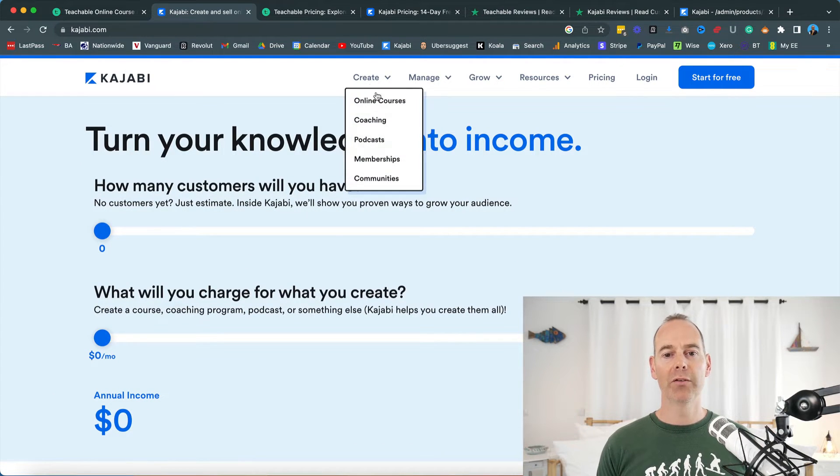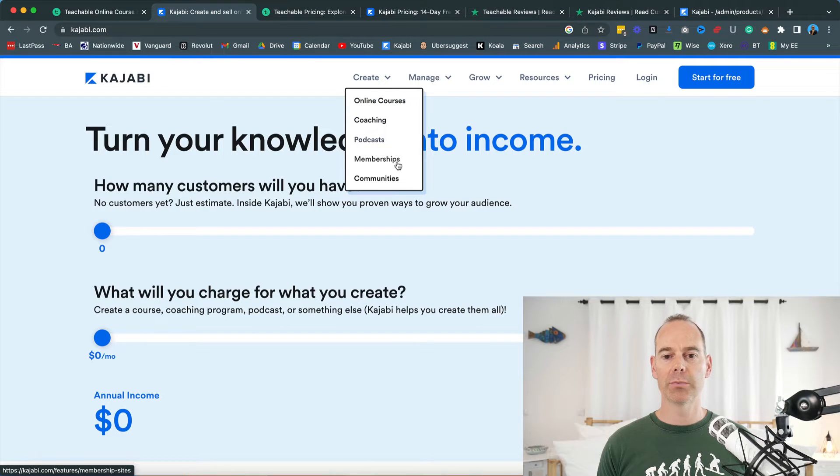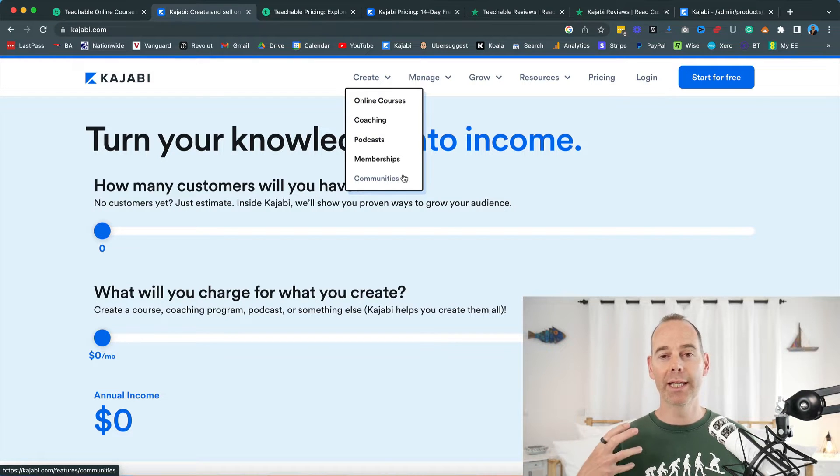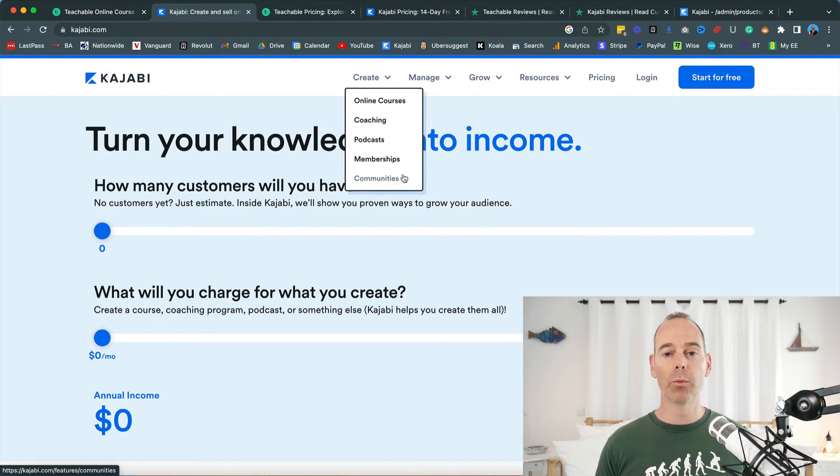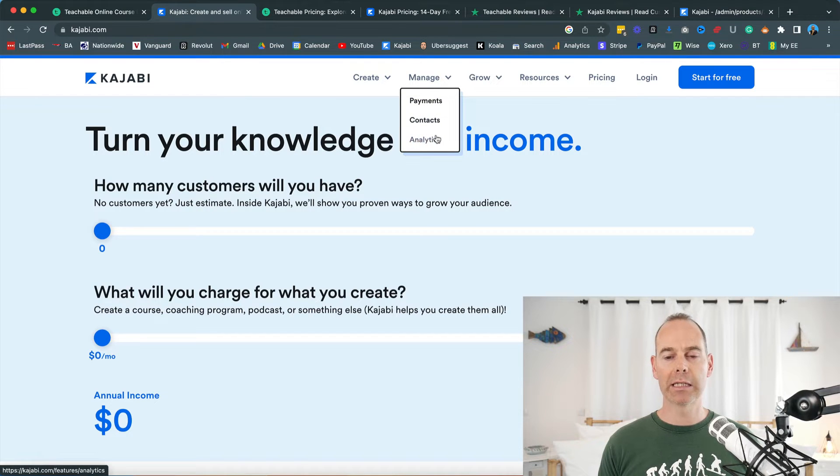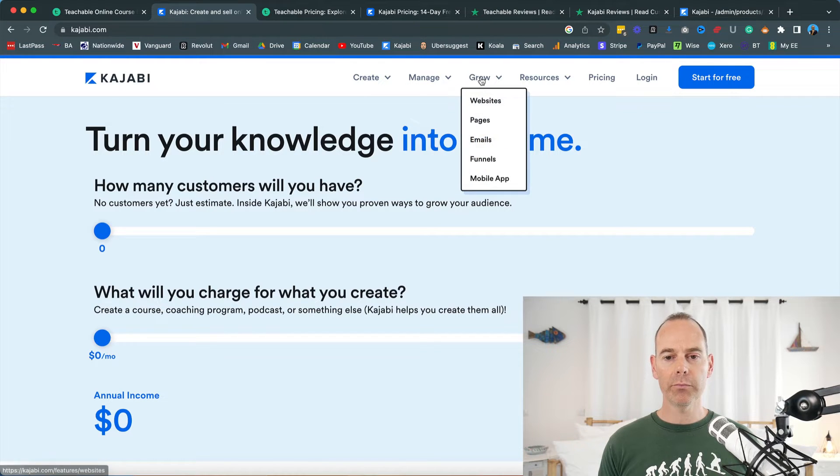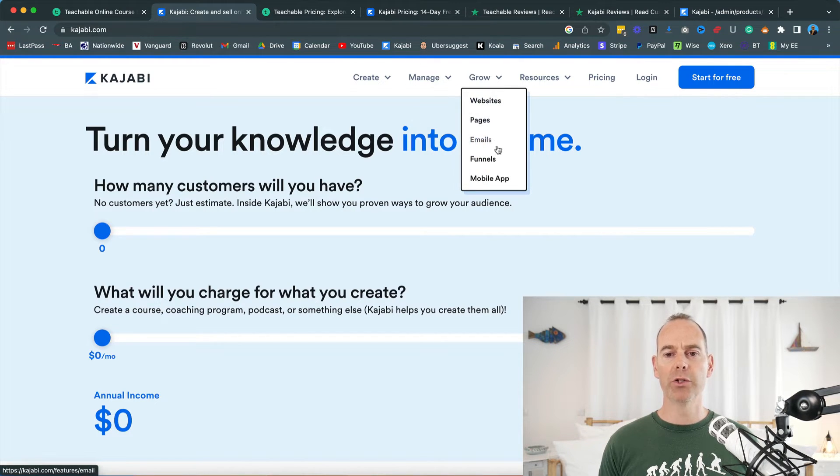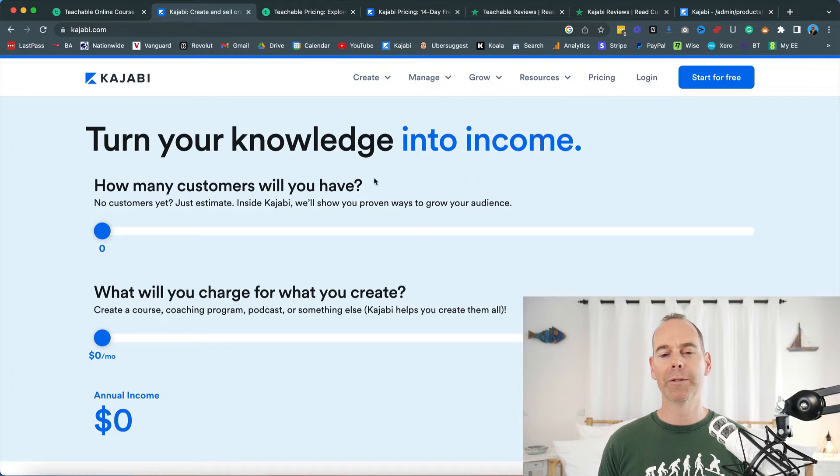In order to grow and manage your online business, Kajabi prides itself on what you get. You can have online courses, coaching, podcasts, membership, communities. So it is really that all-in-one. Manage payments, contacts, analytics, and then grow your websites, your pages, your emails, your funnels, and your mobile app.